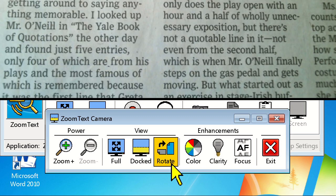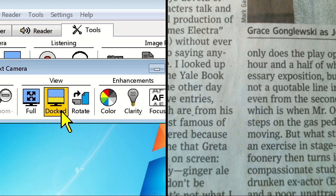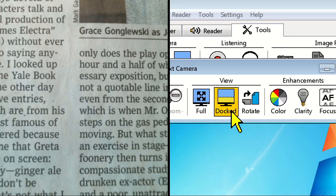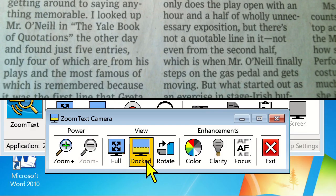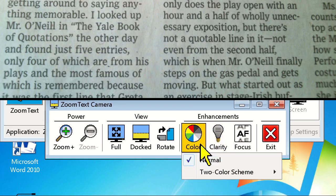Pressing the Dock button will allow you to move the camera image to the top, right, bottom, or left-hand side of the screen. The next and most powerful part of the camera feature are the enhancements.